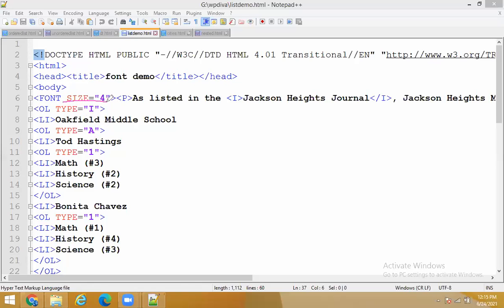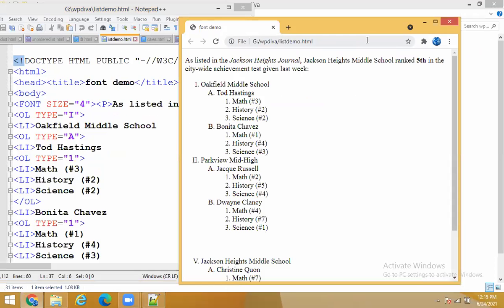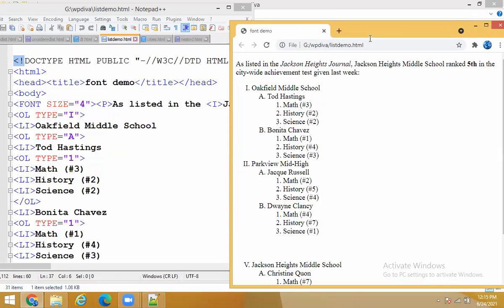Now I'm taking a default font size equals to four. I'm not taking any color, just font size four. Then I start with OL type equals to I. When I take OL type equals to I, I'll take a comparative screen so it becomes easy to understand. I'll take two comparative screens and then we'll study - that would be better.